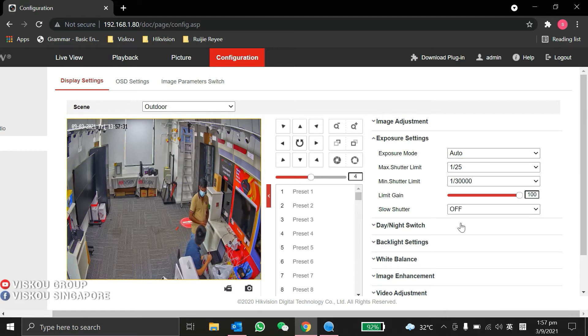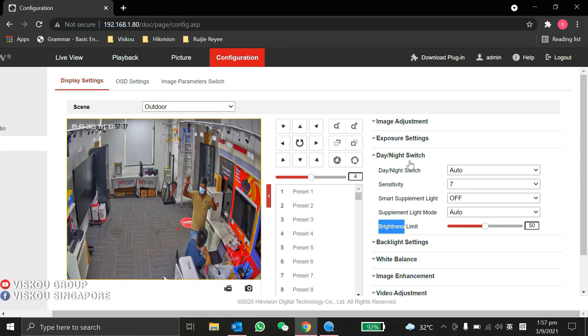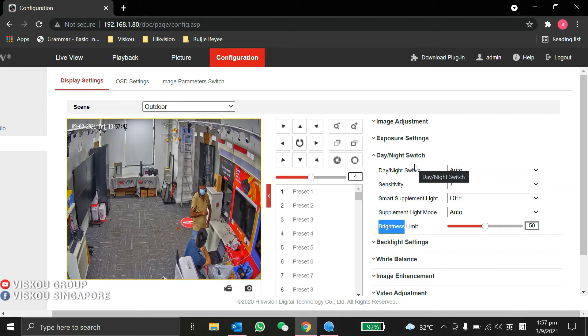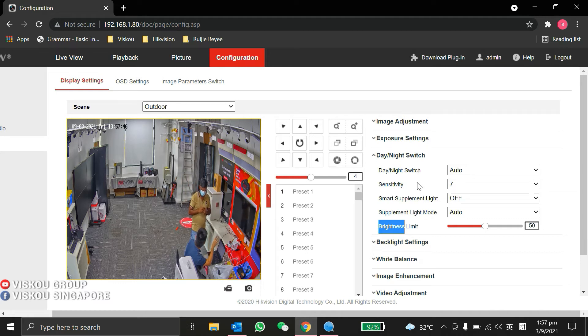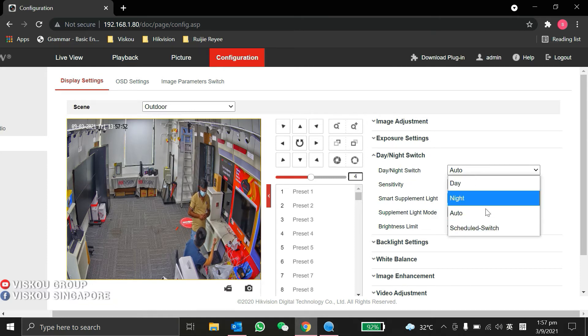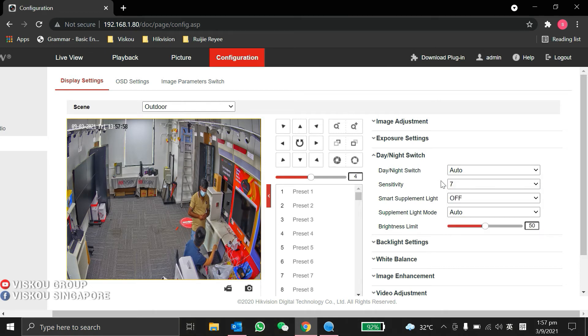For the exposure settings, this is one of the important settings: the day and night switch. As we mentioned, this is a ColorVu camera, able to provide color view during night mode. You can set this as default, or as auto, or set a schedule switch between day and night. Usually we set it as auto.